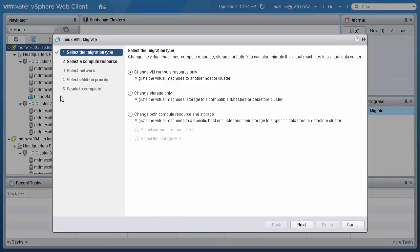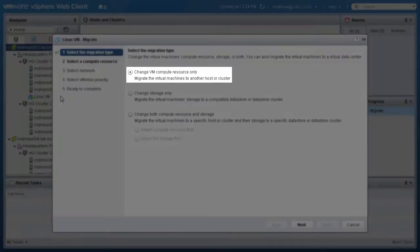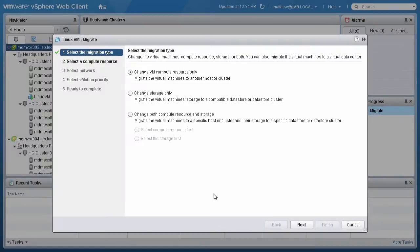On the next screen, select Change VM Compute Resource Only and click Next.